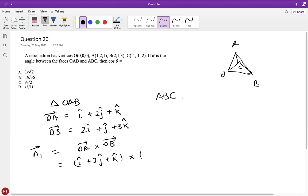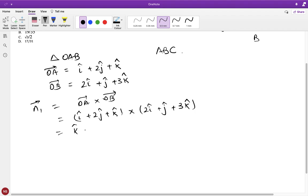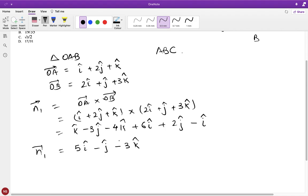Normal n1 = OA × OB = (i + 2j + k) × (2i + j + 3k). Computing: i-component: 2·3 − 1·1 = 5; j-component: −(1·3 − 1·2) = −(3−2) = −1; k-component: 1·1 − 2·2 = 1−4 = −3. So n1 = 5i − j − 3k.